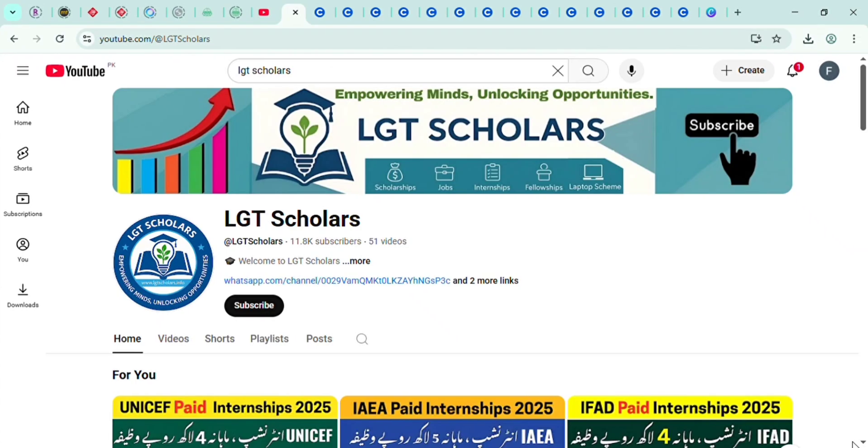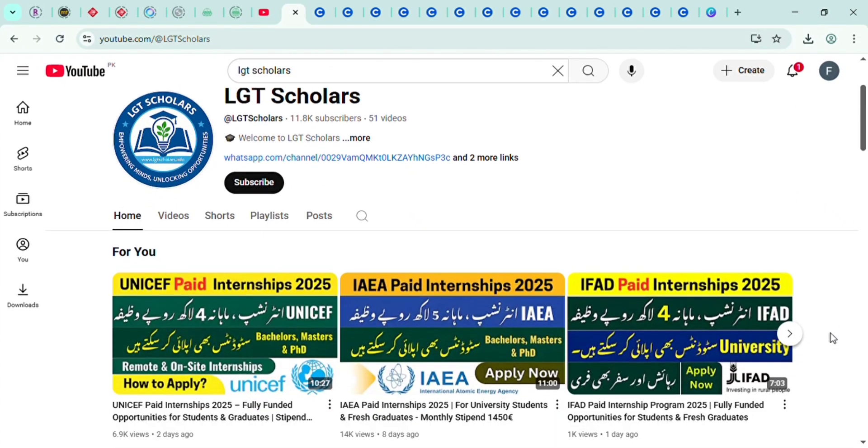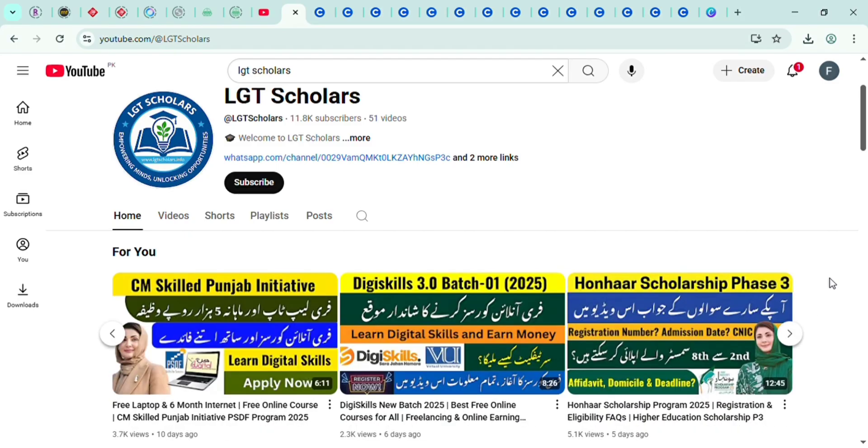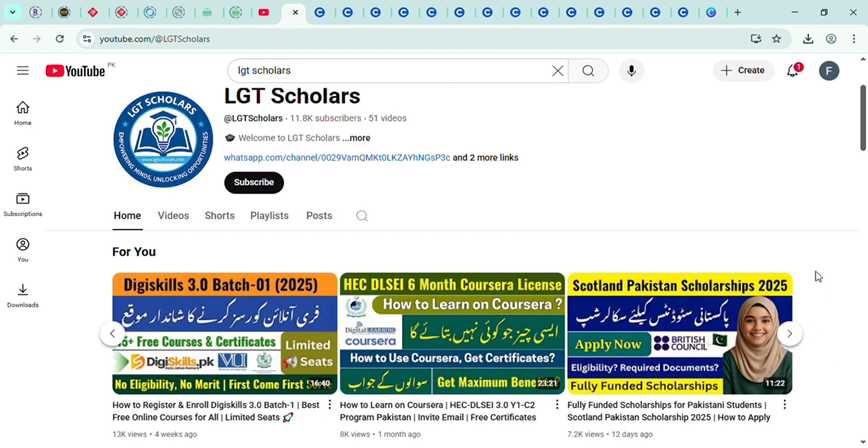If you found this useful, make sure to like this video, subscribe to LGT Scholars, and share it with your friends. And don't forget to check the description link for Coursera courses to kick-start your journey in AI. Thanks for watching and I'll see you in the next video.